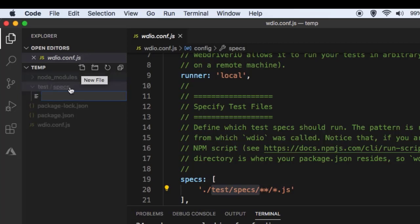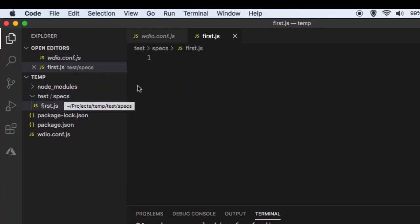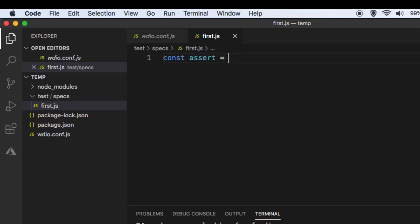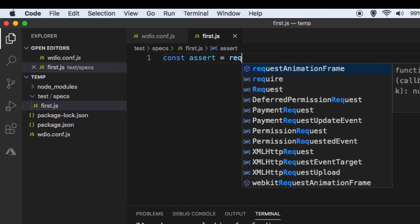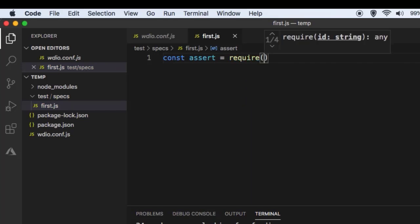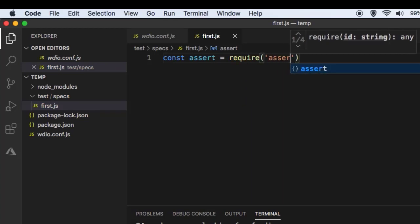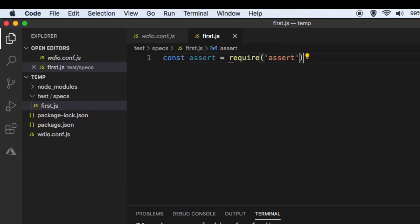This is the button to create the test file. This is our first test file with the .js extension — js stands for JavaScript. In here I'm going to write this statement: require assert. Basically this statement is importing the module called assert, which is required for assertions in our tests.